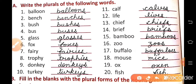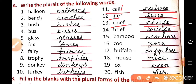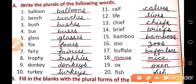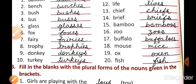Number 11: calf — calves, life — lives. Here 'f' or 'fe' is removed and 'ves' is added. Number 13: chief — chiefs, brief — briefs, simple 's' added. Bamboo — bamboos, buffalo — buffaloes. Number 18: mouse — mice, internal vowel changes. Ox — oxen. Fish — fish, plural stays the same.